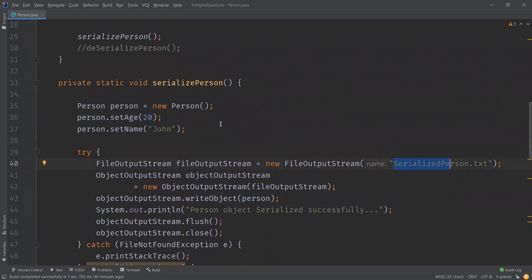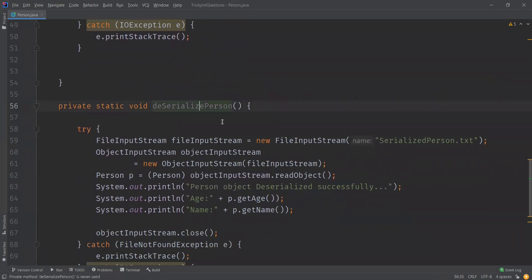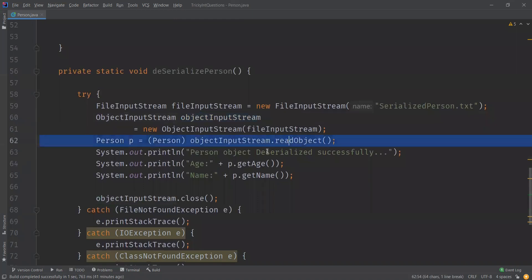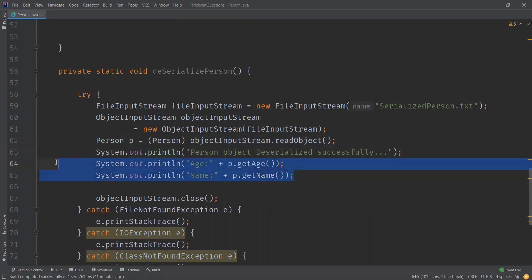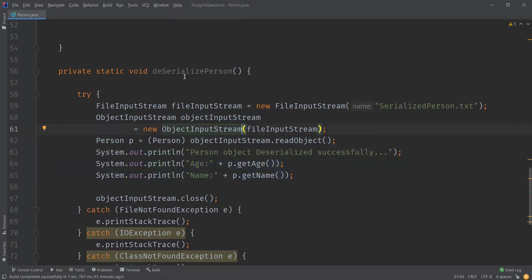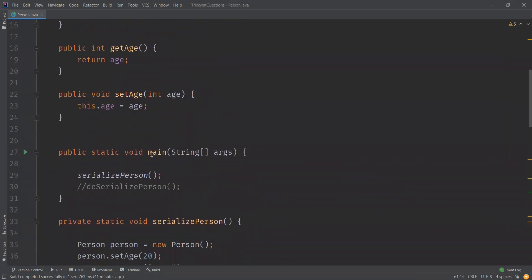The deserializePerson method does exactly the opposite of serializePerson. We have a FileInputStream and an ObjectInputStream for reading the file, and we are using the readObject method to actually read the stream of bytes and convert it back into the object. We cast it into the Person object and we are also reading the attribute values.